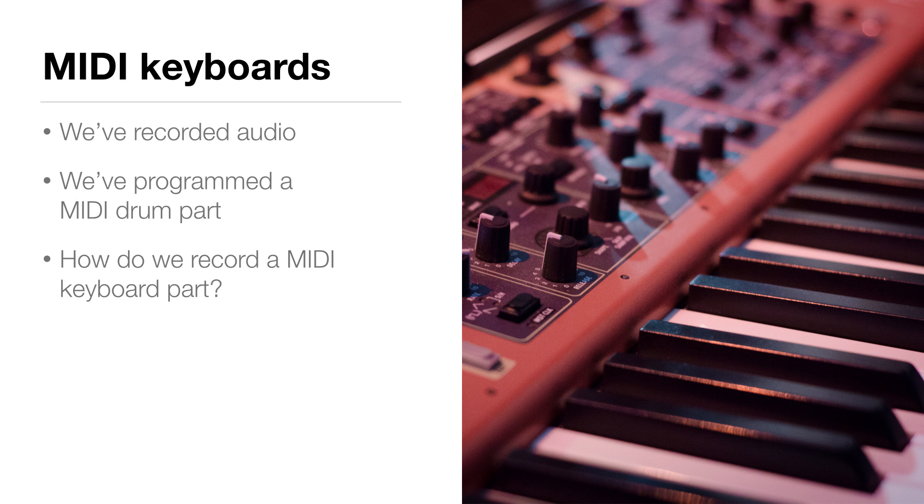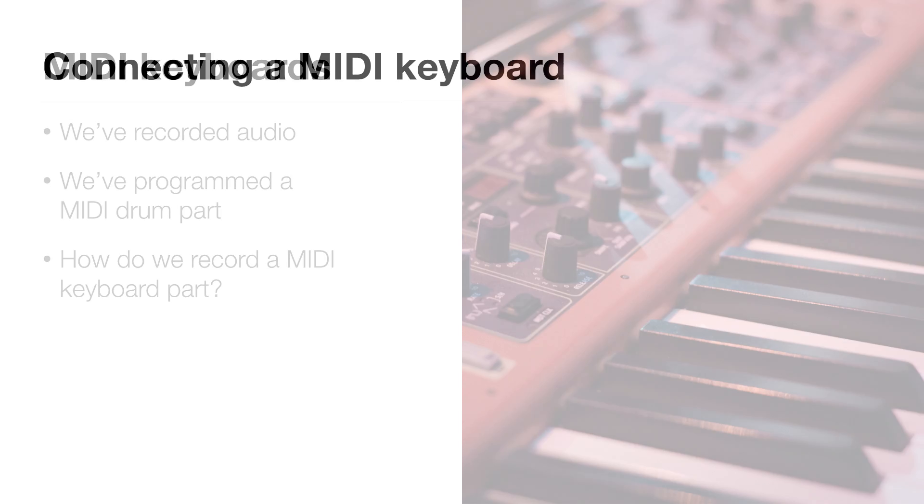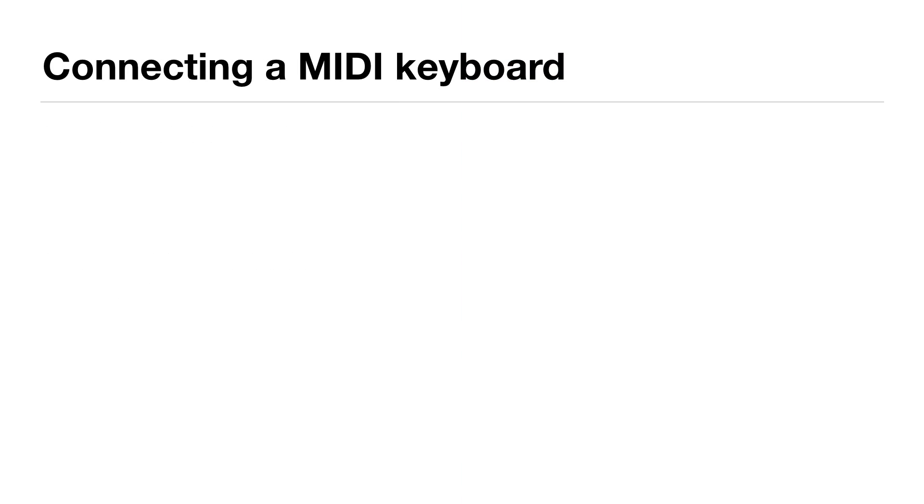Well, we're going to need a MIDI keyboard to do this, but if you don't have one, keep watching, there is a way around that. So there is some setup involved in getting this to work.